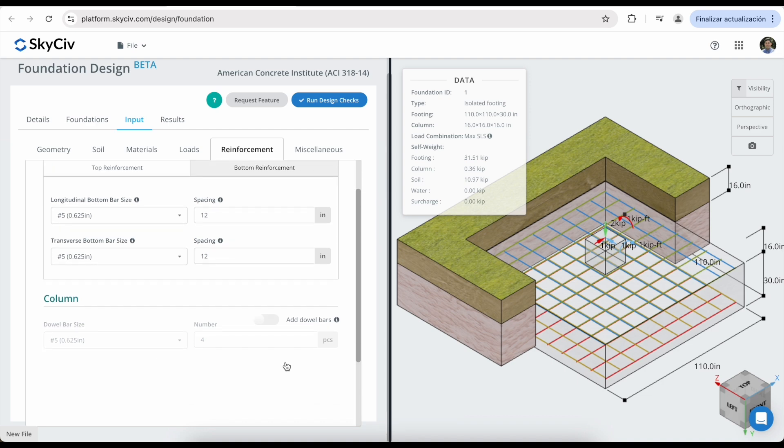You can choose if you want to add double bars in the columns. In this case, you can modify the double bar size and the number of pieces.